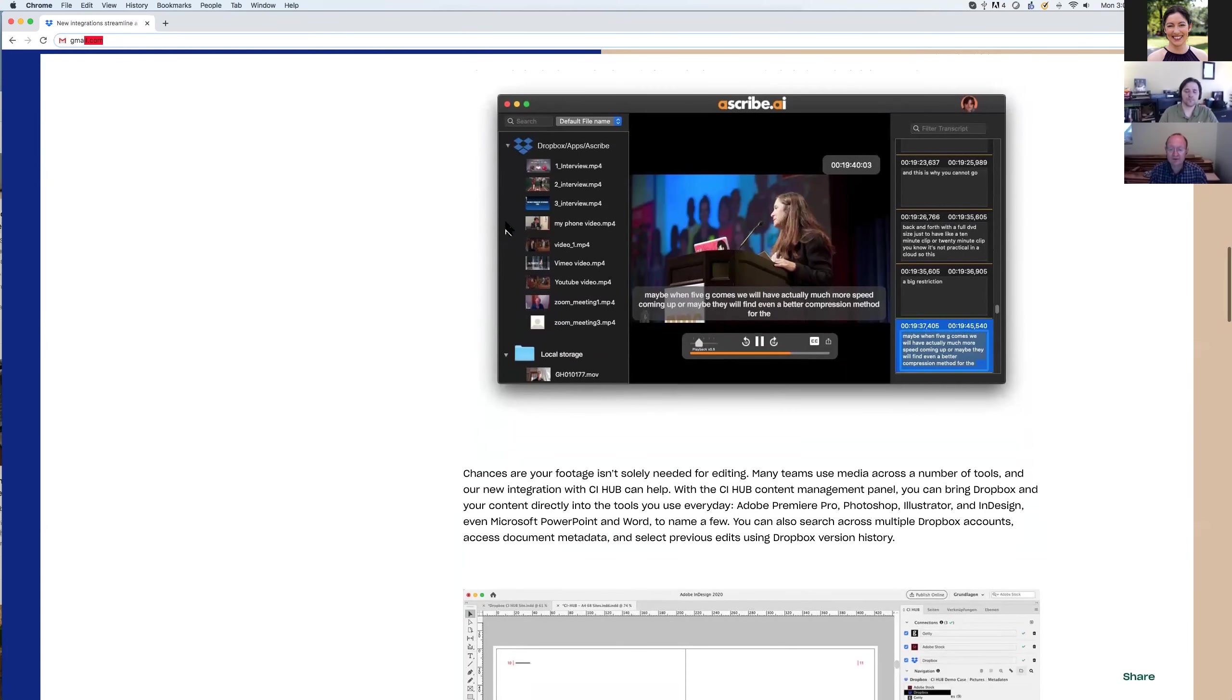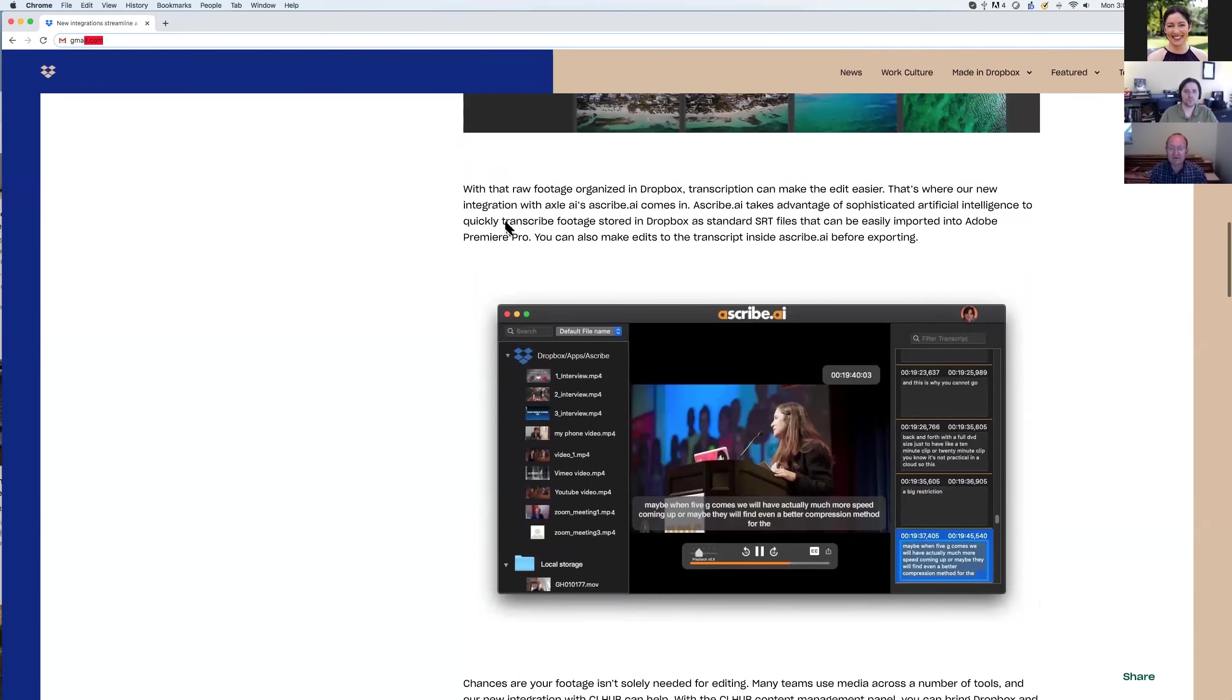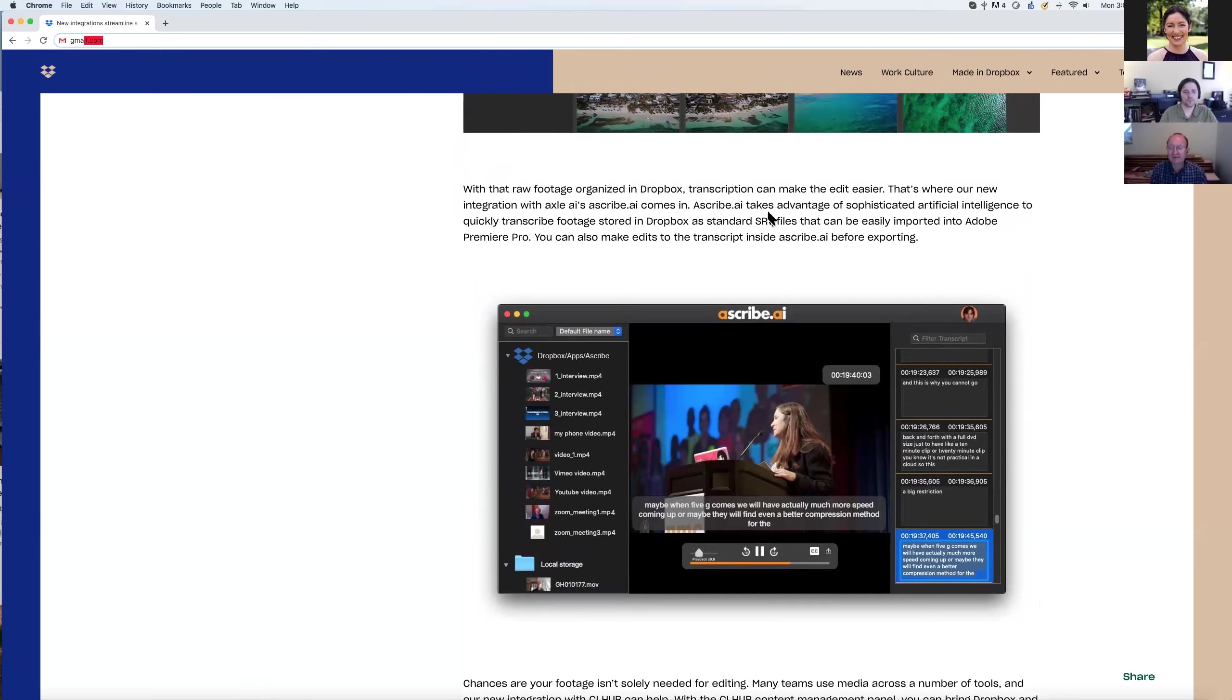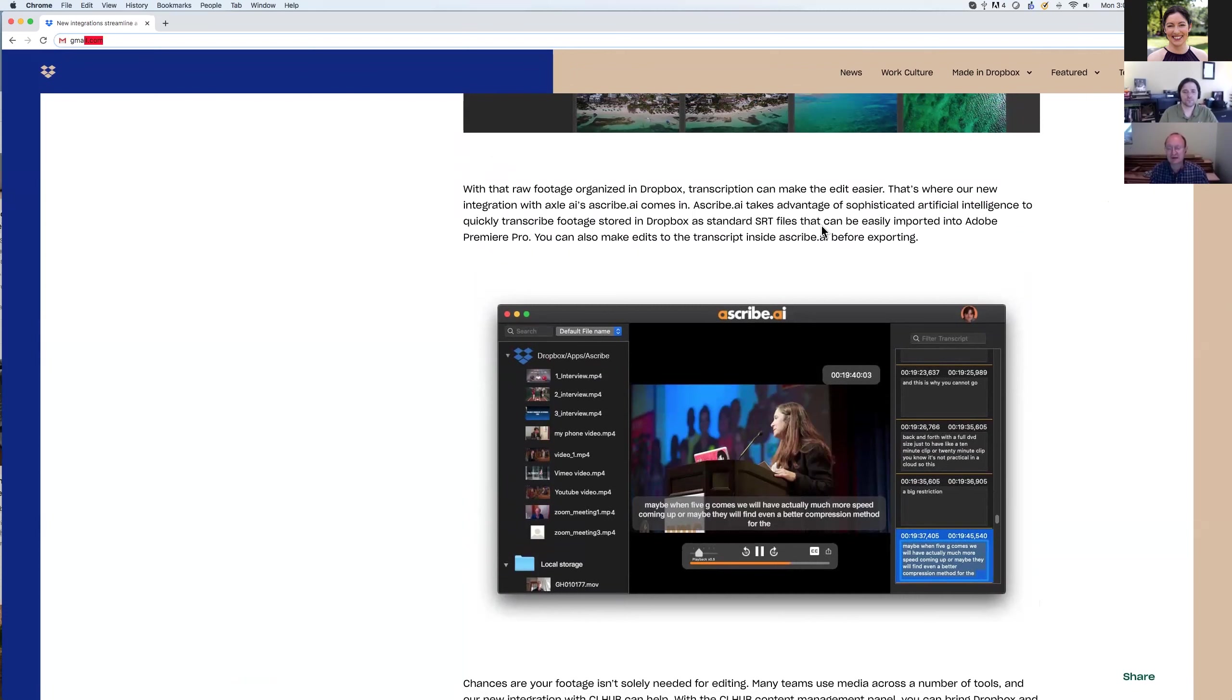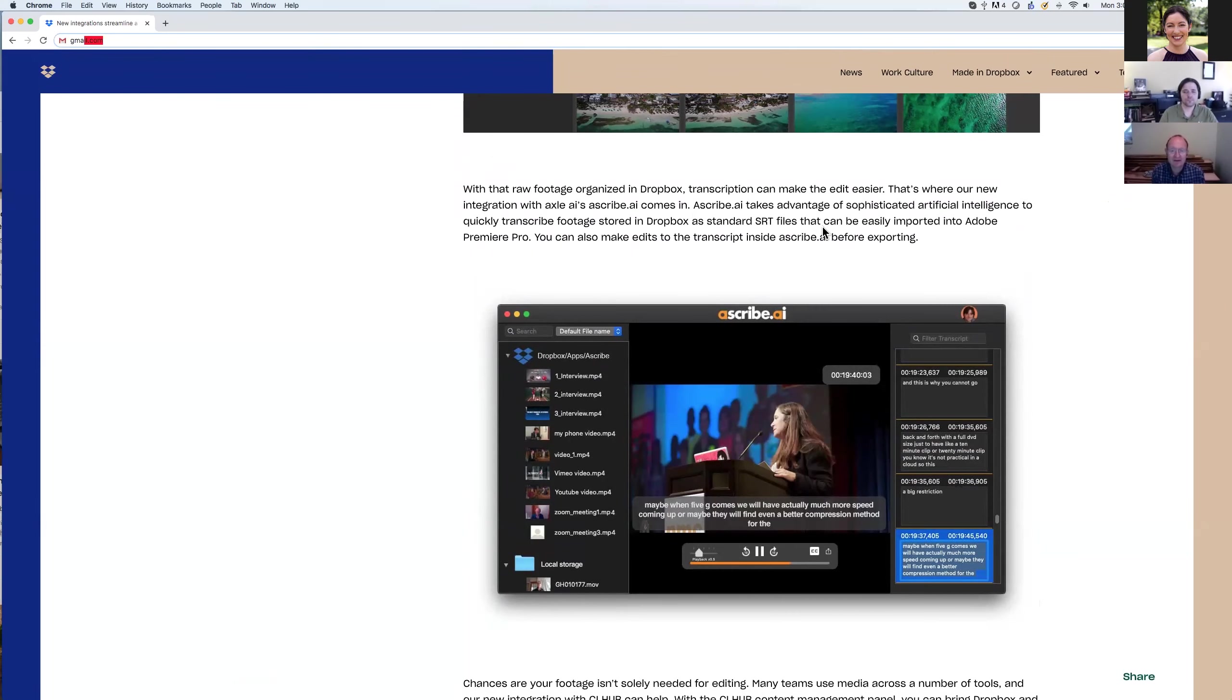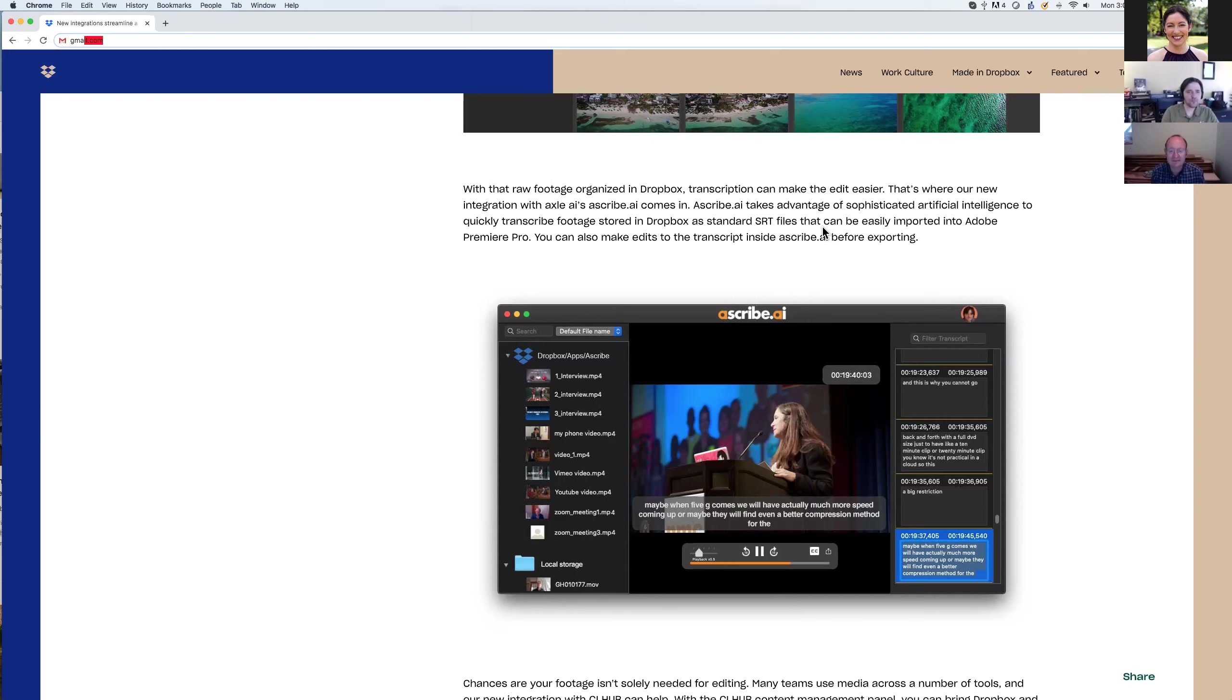Because obviously Dropbox's footprint is global and cuts across many industries. So basically, here's the write-up. With that raw footage organized in Dropbox, transcription can make the edit easier. That's where a new integration with Axle AI's Ascribe.ai comes in. Ascribe.ai takes advantage of sophisticated artificial intelligence to quickly transcribe footage stored in Dropbox as standard SRT files that can be easily imported into Adobe Premiere Pro. You could also make edits to the transcript inside Ascribe.ai before exporting. So it's a pretty big deal. We've actually never put out a joint announcement like this with a company as large as Dropbox before.